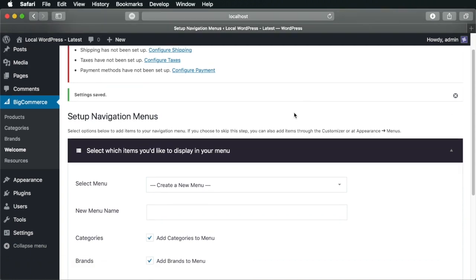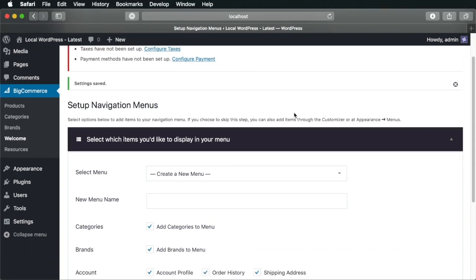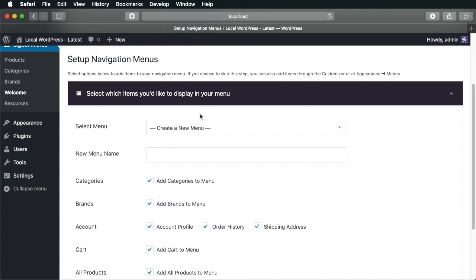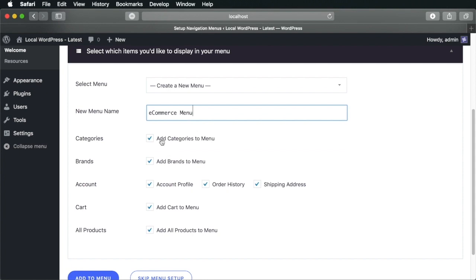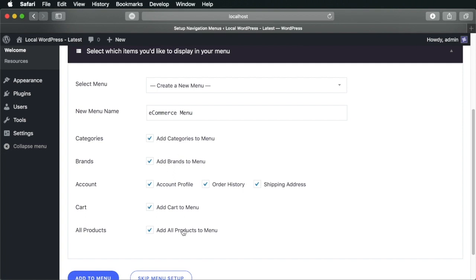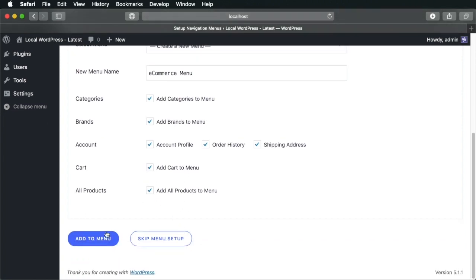And once that is done, you will need to set up the navigation menu. So since we don't have any menus created, we're going to select create a new menu. And here we have a couple of options. You will check or uncheck these boxes depending on what kind of menu items you want. So do you want the categories to be in the menu? Go ahead and check this. Do you want the brands in there as well? Maybe the account profile, order history, shipping address. So you can customize how your menu will look like by selecting these options. I'm going to keep all of them. And I'm going to click add to menu.